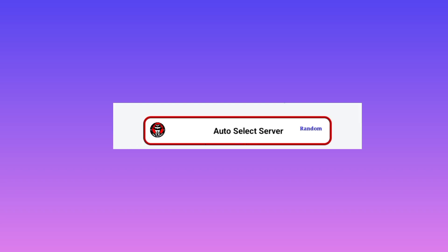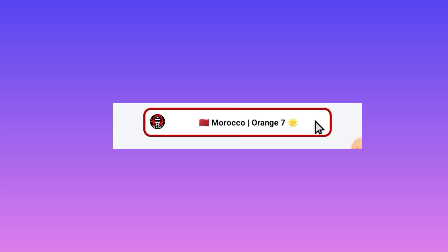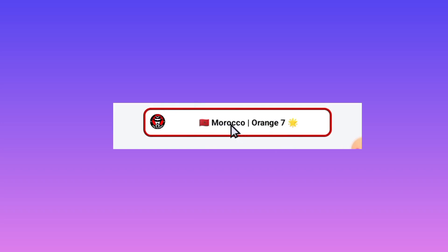Last but not least, pick your country name. It will be represented by a flag and its name will also be displayed here.